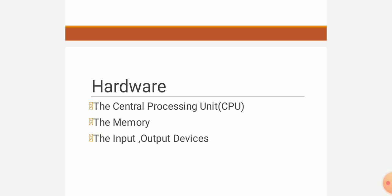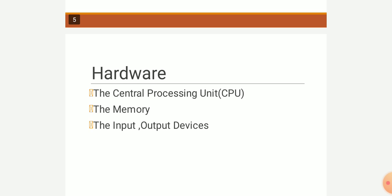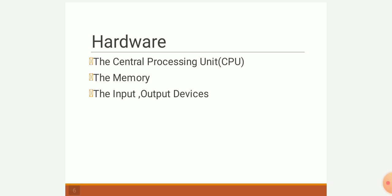Secondary storage devices are used to save data permanently. Examples include magnetic tapes, hard disk, hard drive, CD, and DVD. The Central Processing Unit (CPU) performs arithmetic and logical operations and provides processing. Input and output devices are used to give input and show output respectively — these are the components of the operating system.